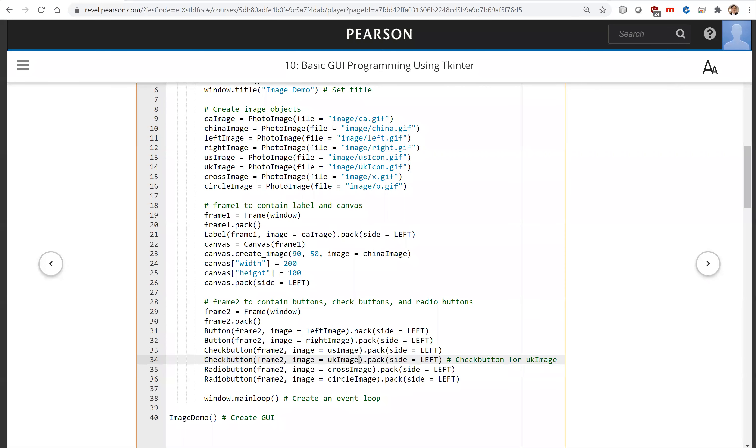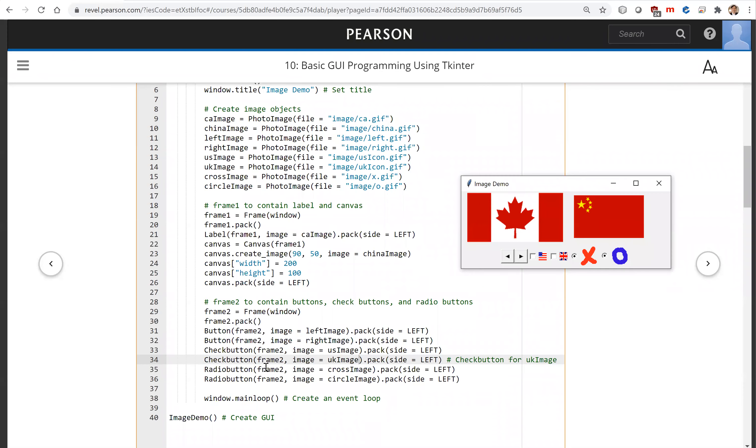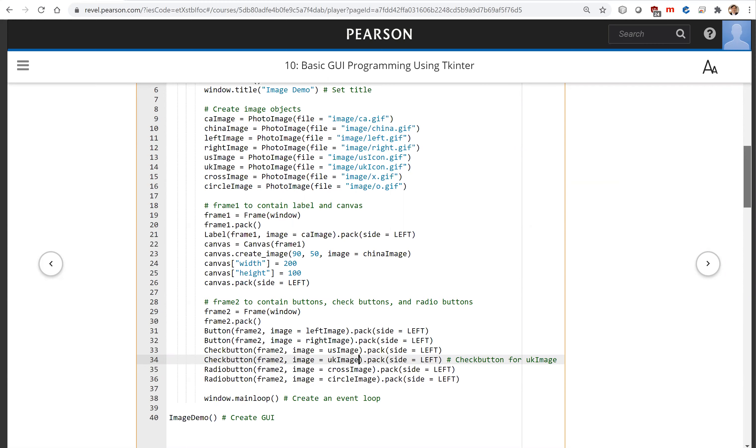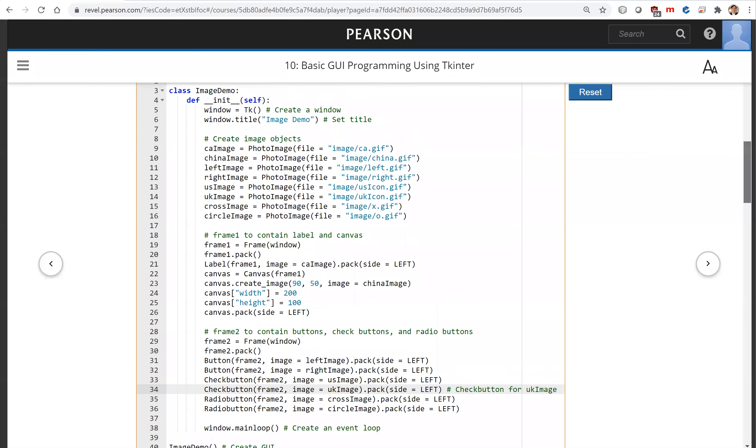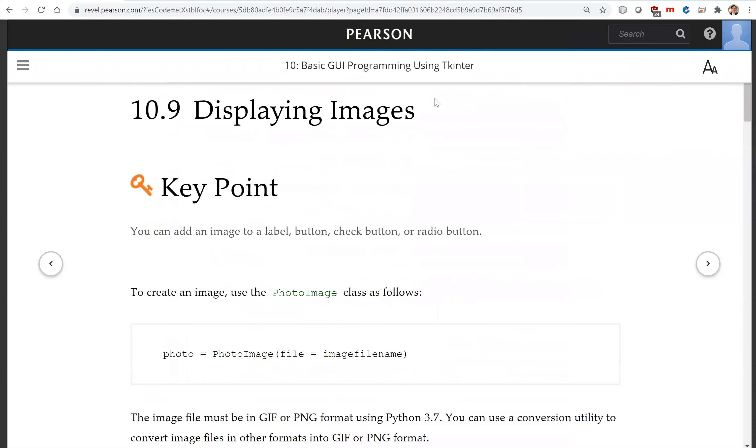Now we're going to have these two radio buttons. This is the close image, and this is circle image. So this is all for displaying images. See you on the next video.